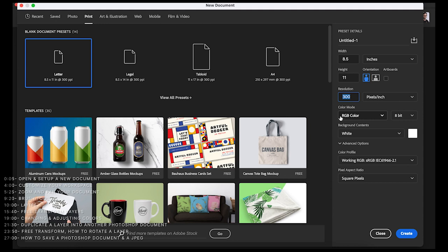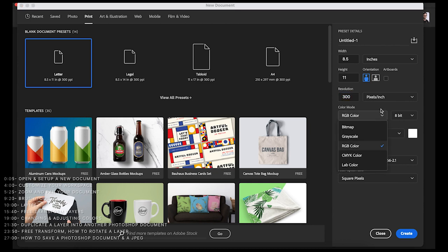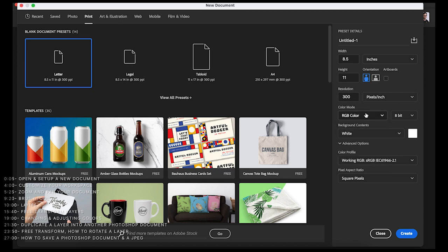Moving on, we've got the color mode — right now it's set to RGB. Generally speaking, you're either going to want RGB or CMYK. RGB is for anything digital — so anything film and video related or anything digital going online. CMYK is for print. For this class, we're going to be working in RGB because we're keeping things meant for digital distribution, but CMYK is the other option you might want at some point.